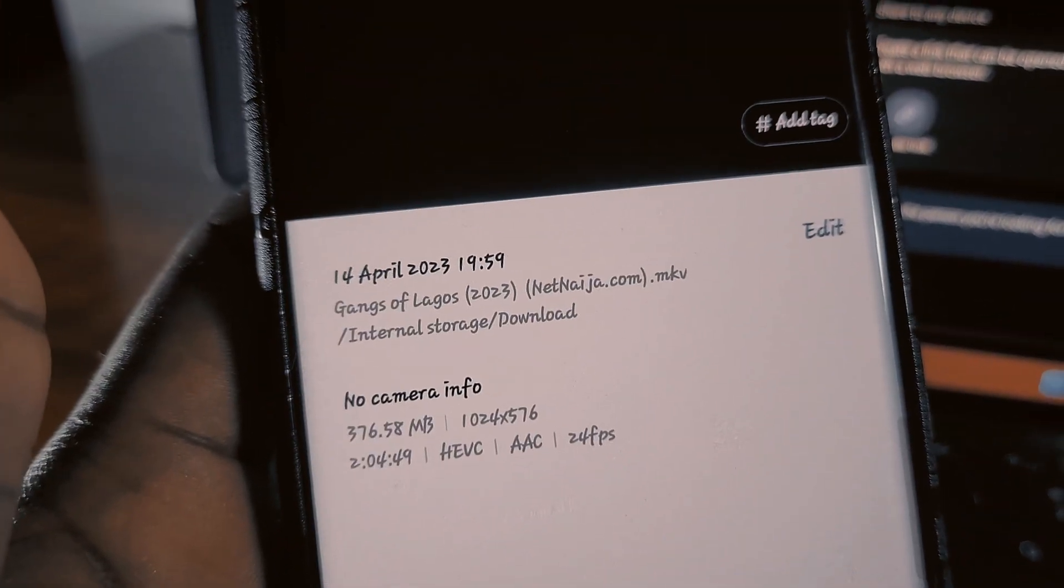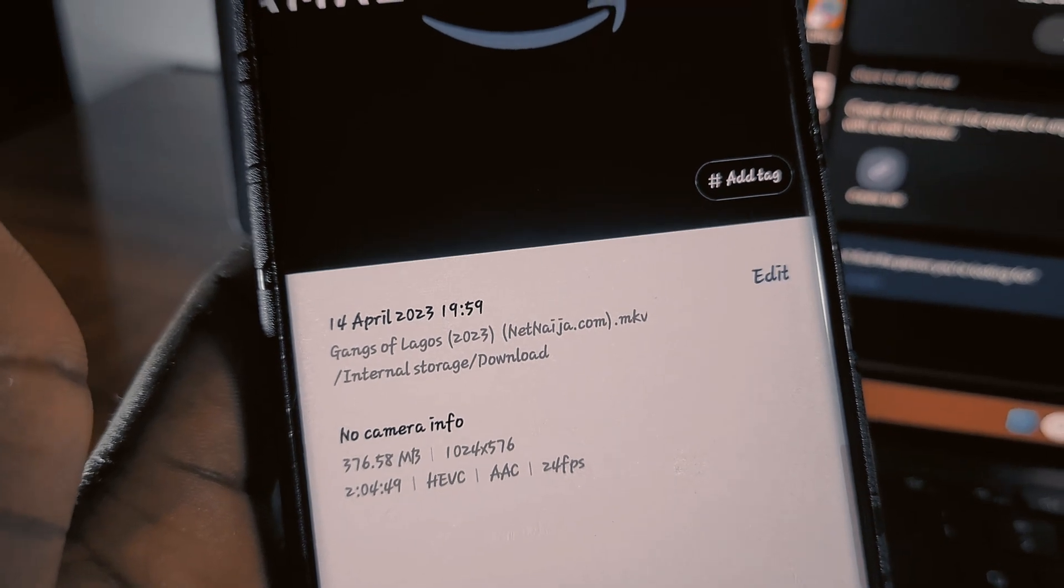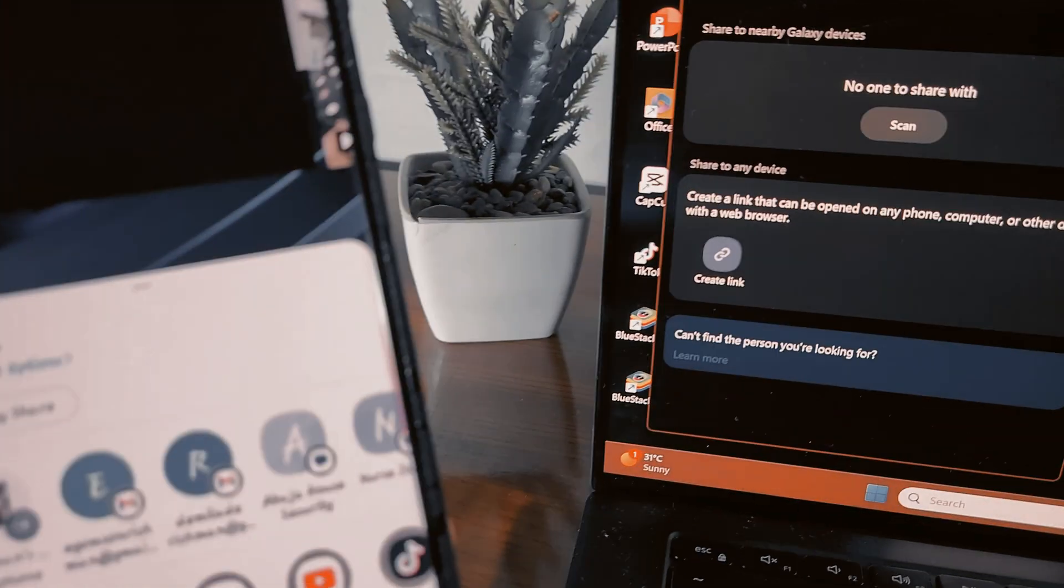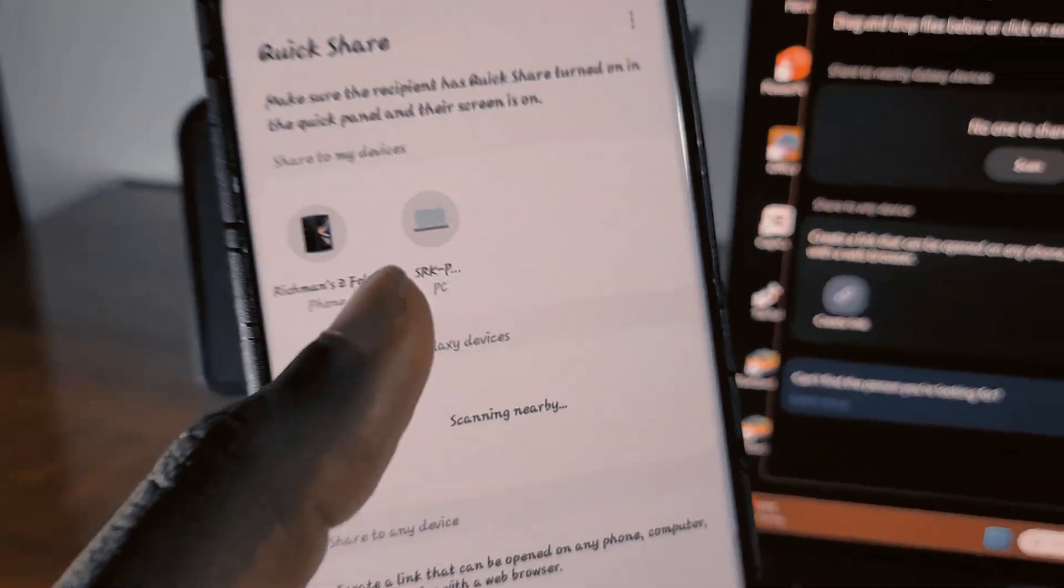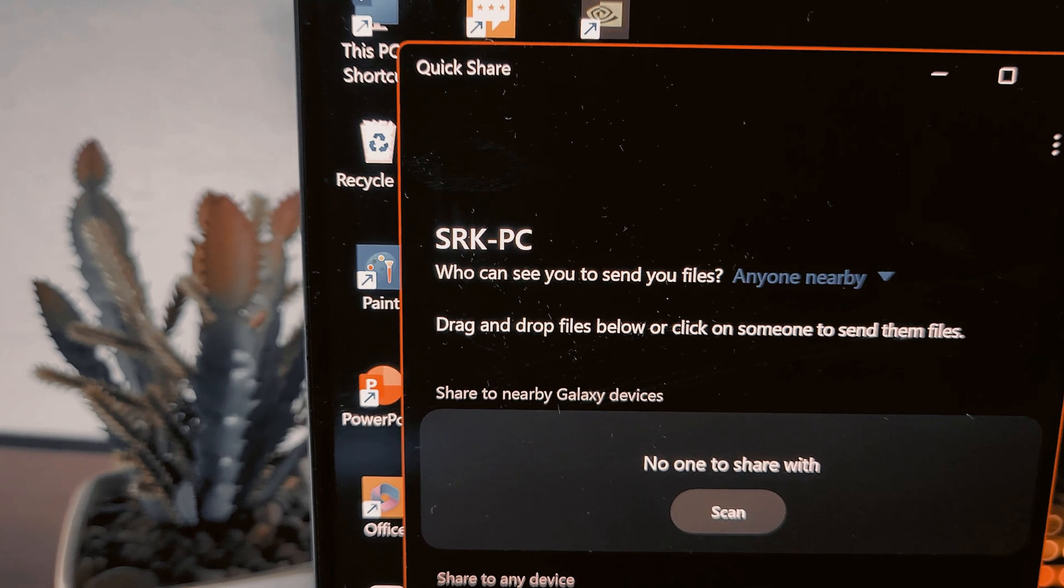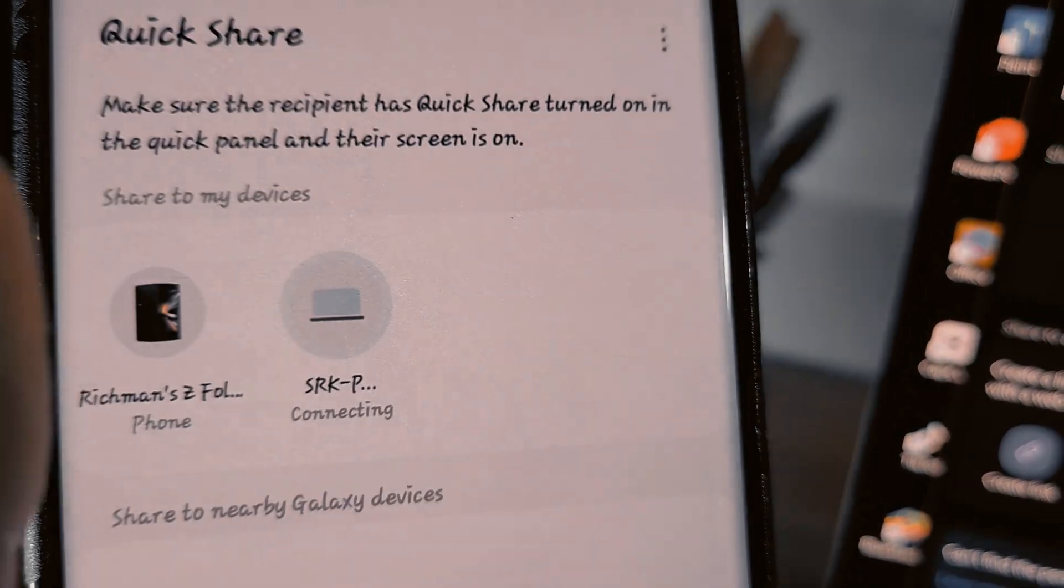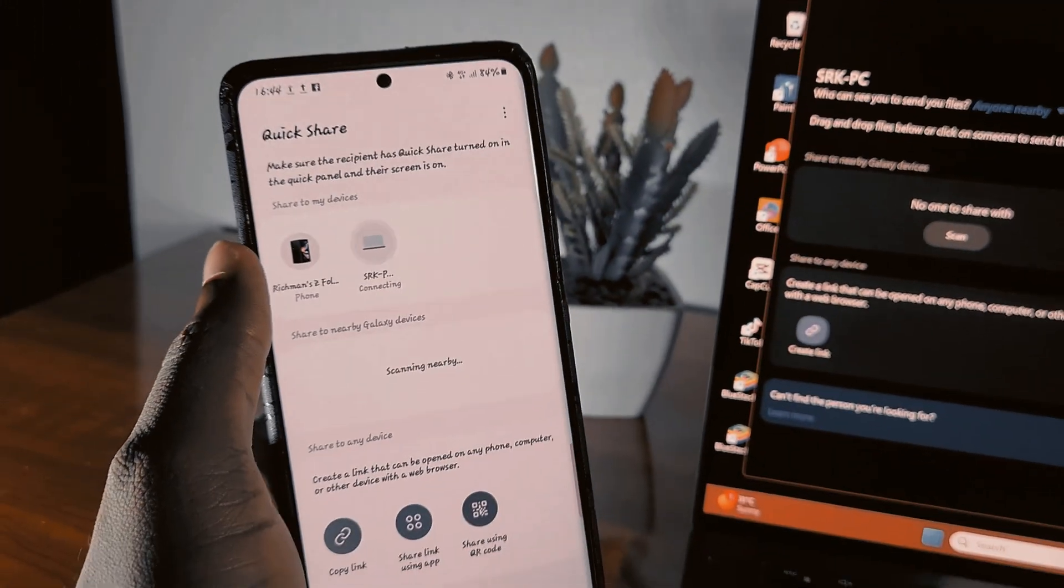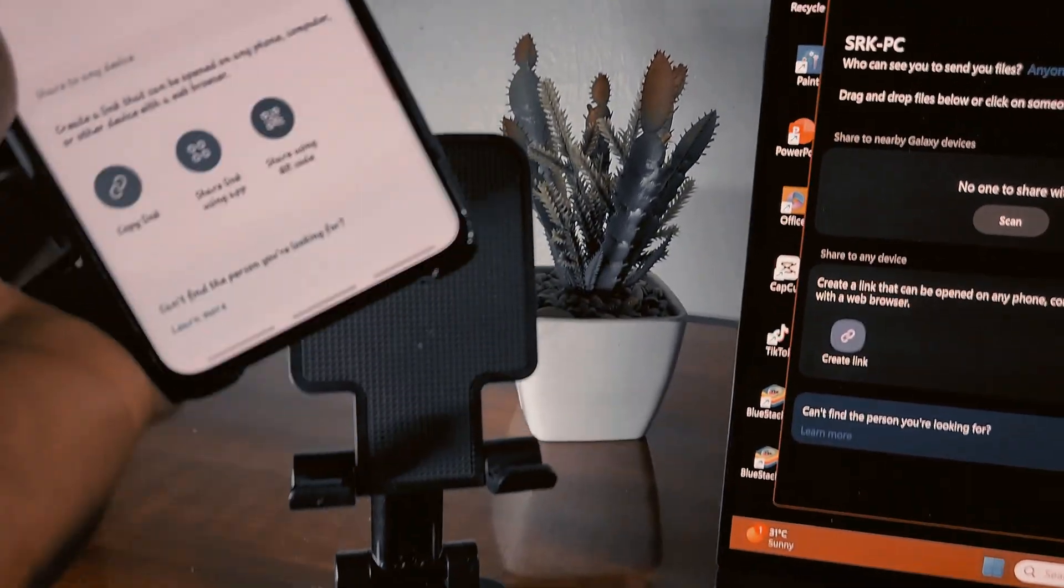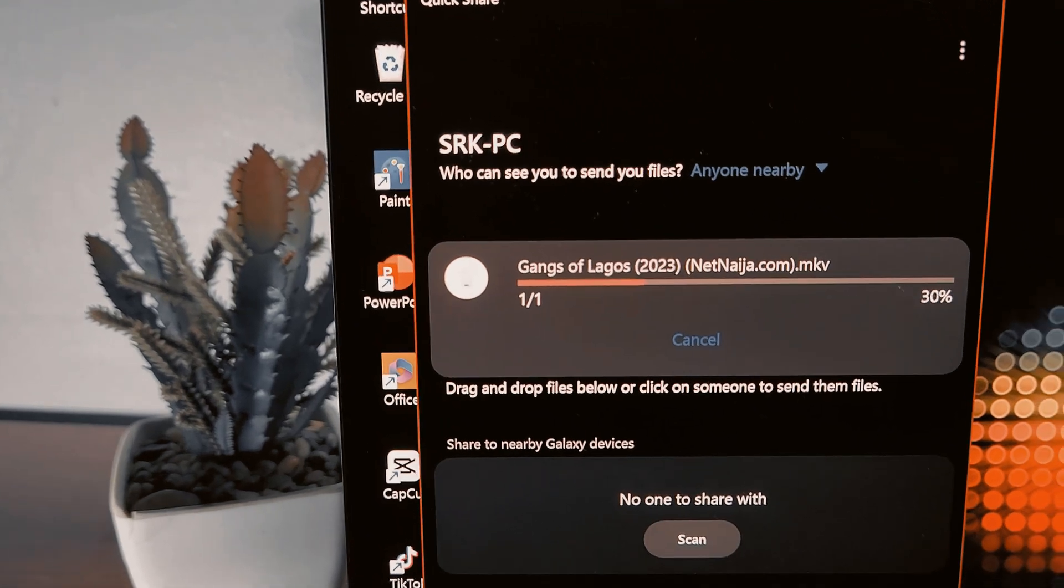Gangs of Lagos, 376 megabytes. Okay, just click on this Quick Share and I can see my PC, SRK PC, and you click. Automatically you see the speed.